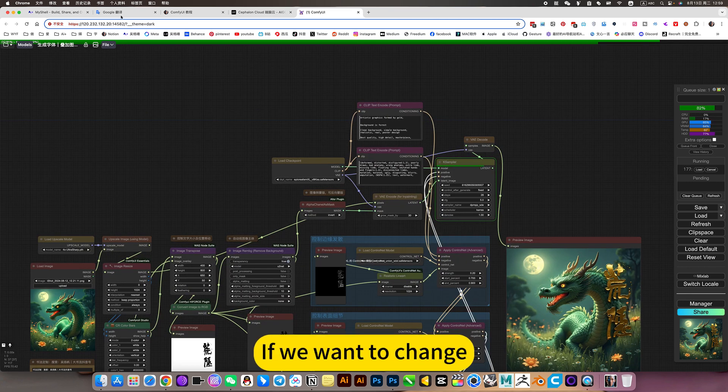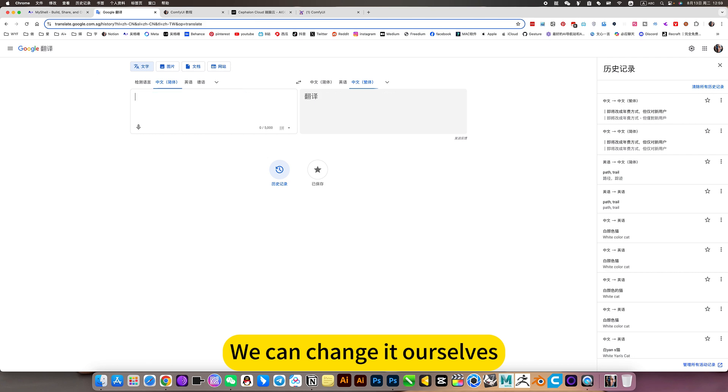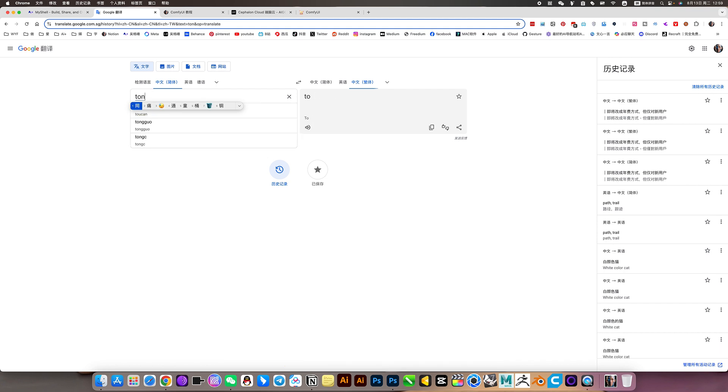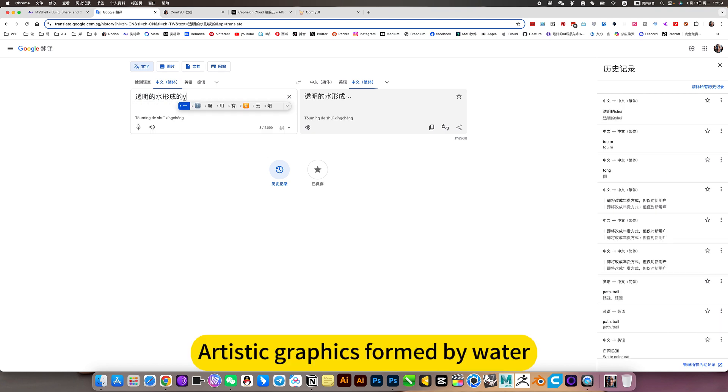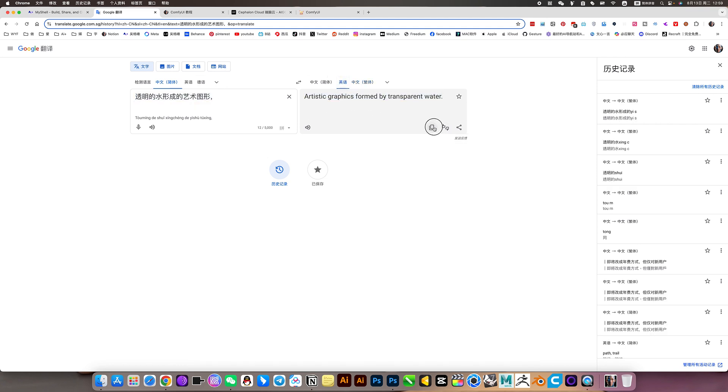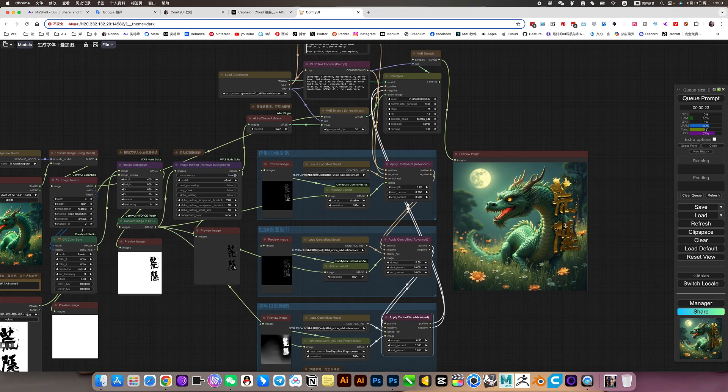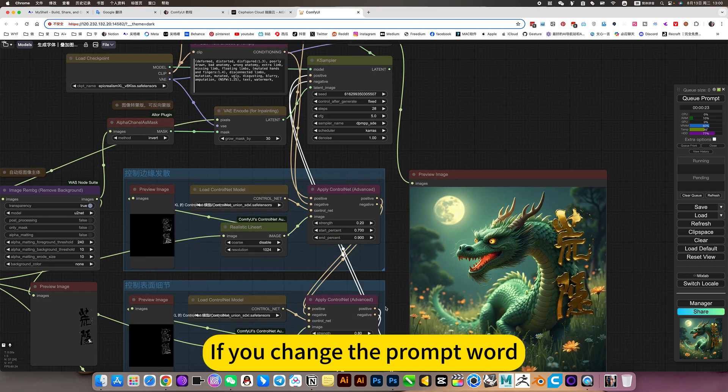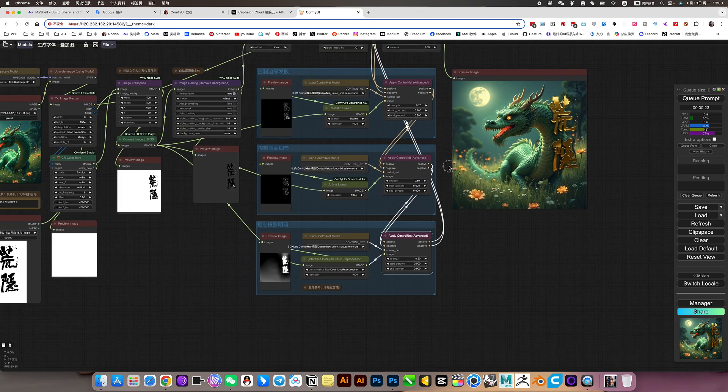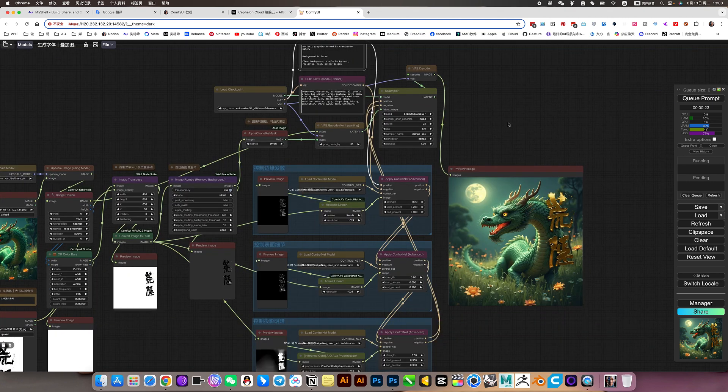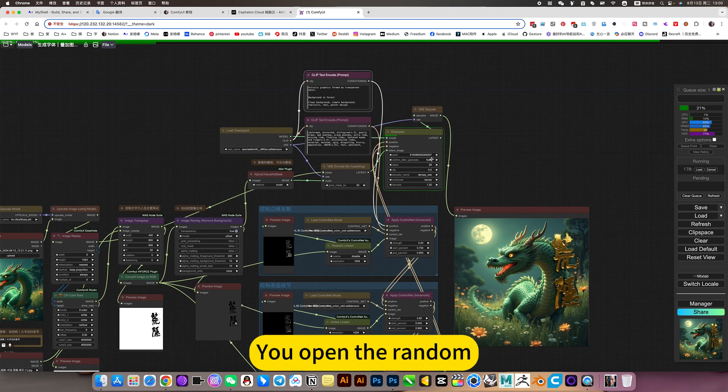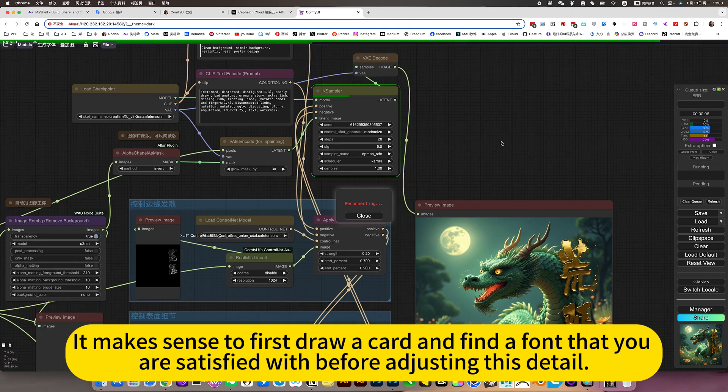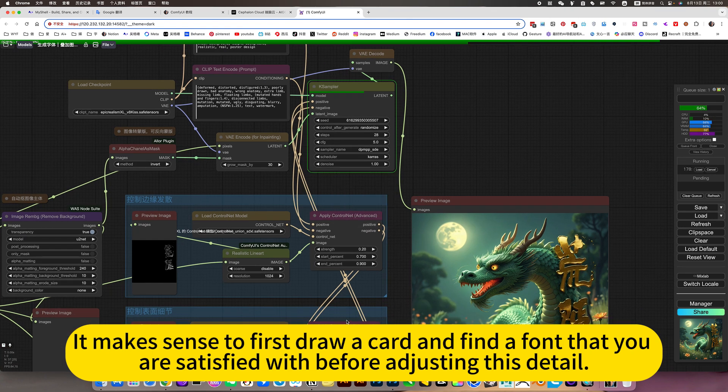If we want to change, we can change it ourselves. For example, transparent artistic graphics formed by water. But be careful, if you change the prompt word, then the numbers below will have to be readjusted. Because this value is only suitable for the shape you are generating now, that is made of gold. I just showed you how to control. This is also the same, you open the random. It makes sense to first draw a card and find a font that you are satisfied with before adjusting this detail.